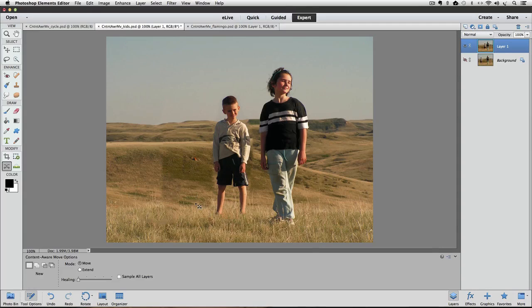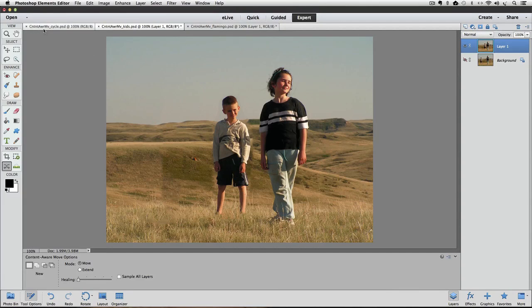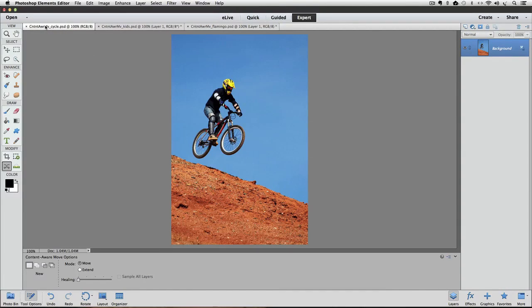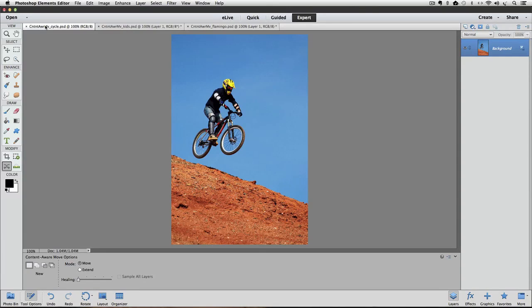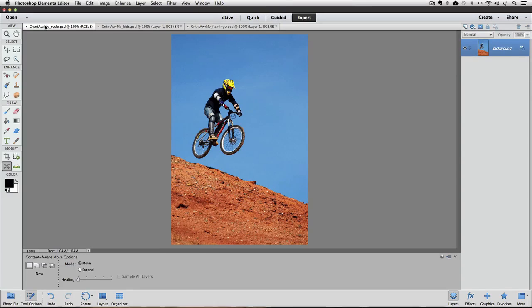In addition to moving things closer to each other, you can also use the Content Aware Move tool to make the bicycle, in this case, go higher.